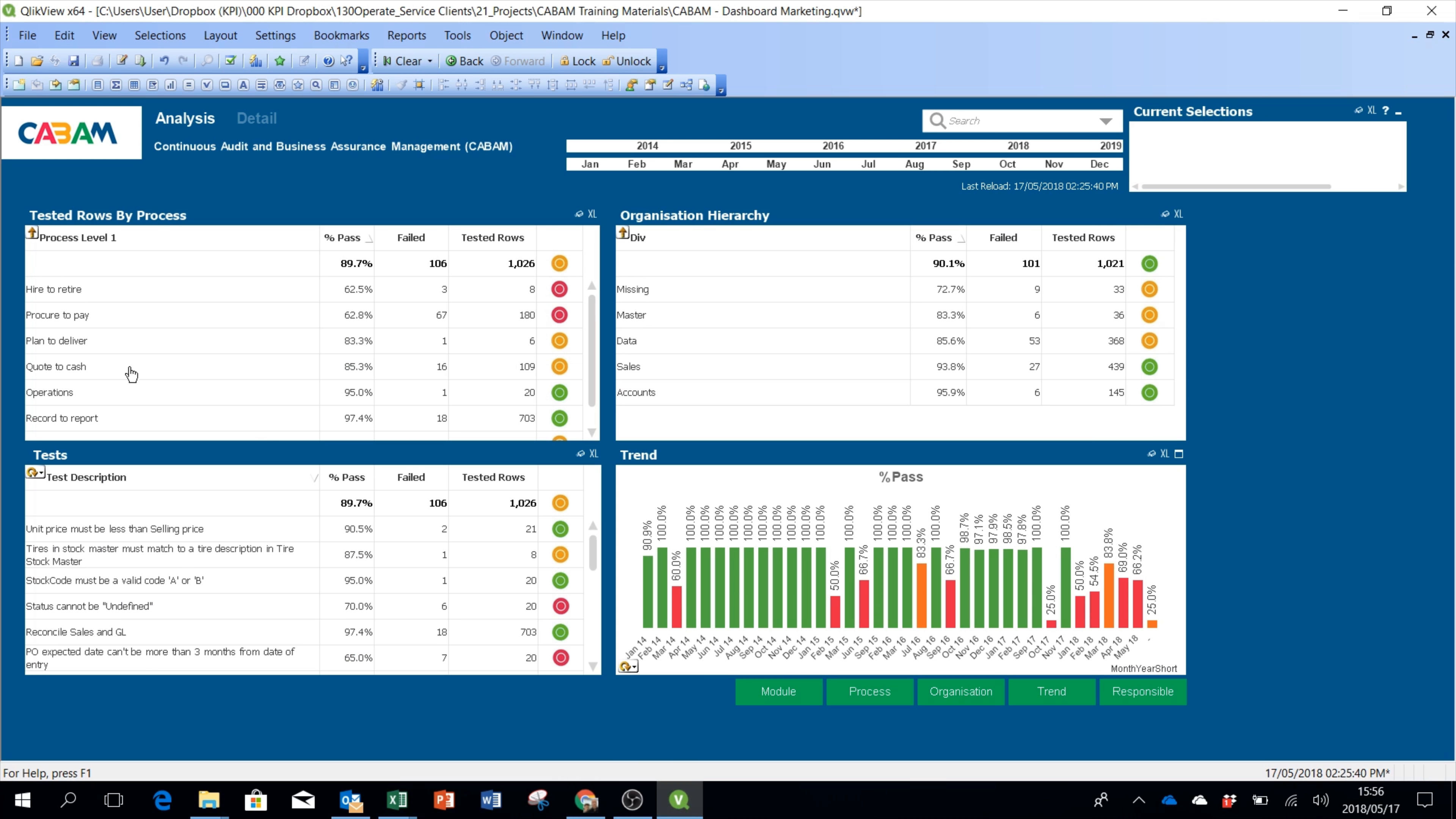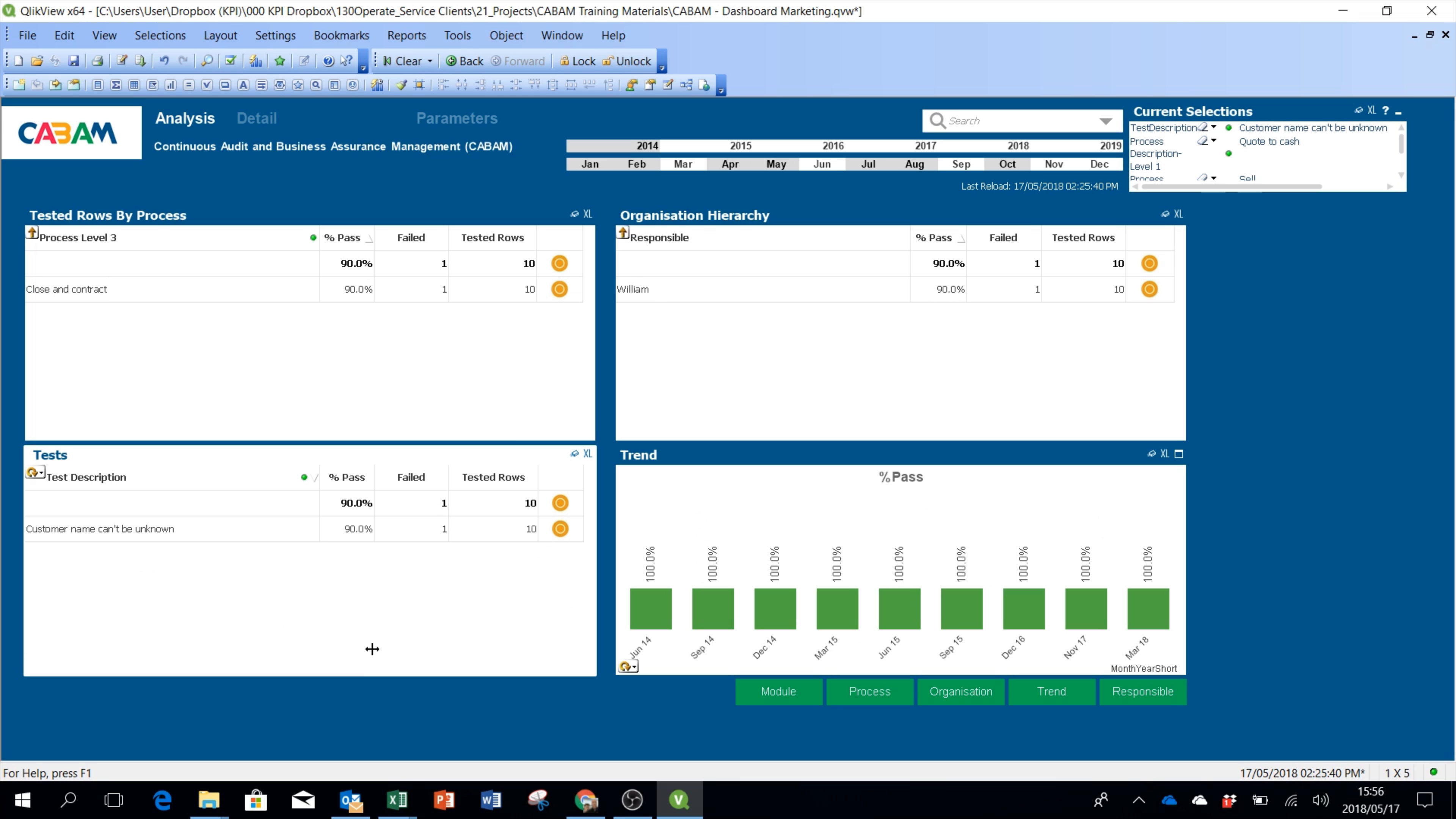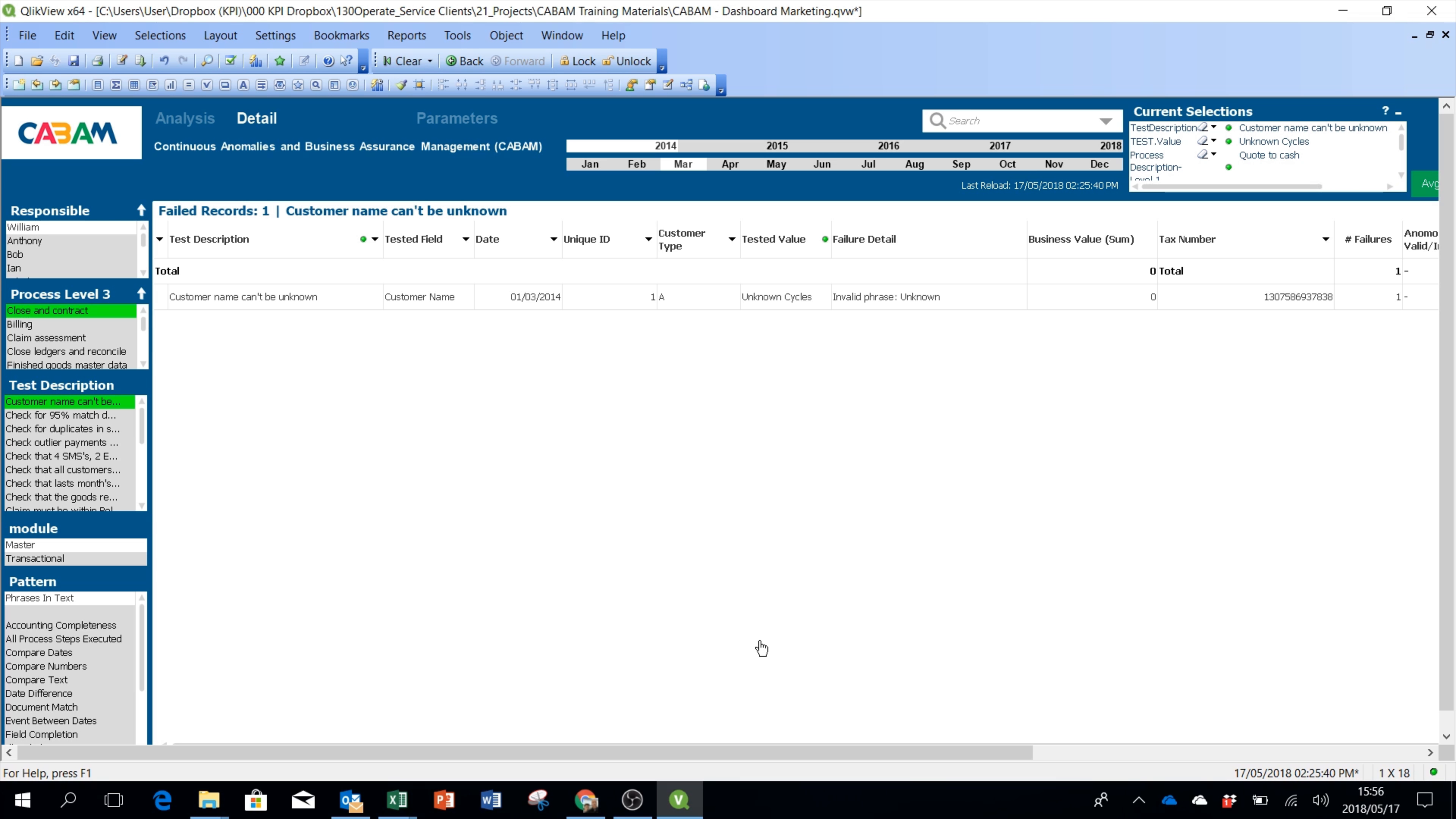We're going to go through quote to cash, sell, closing contract, and there we have it down at the bottom. Customer name can't be unknown. I've got 10 tested records and the one that has failed in the details file is unknown cycles, which you can clearly see in the details.